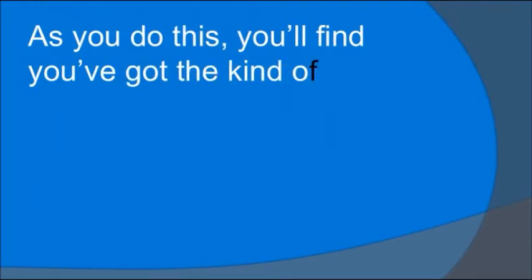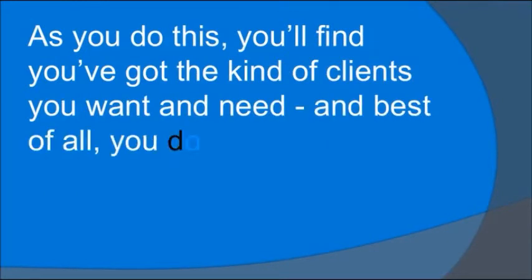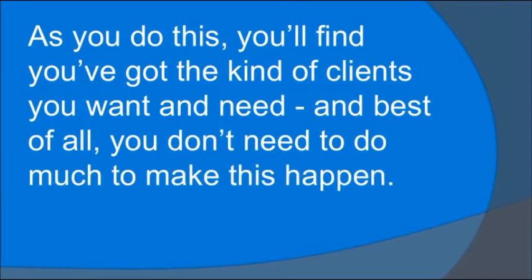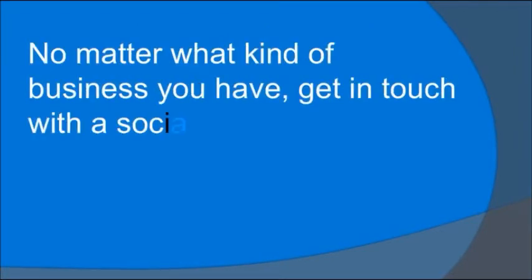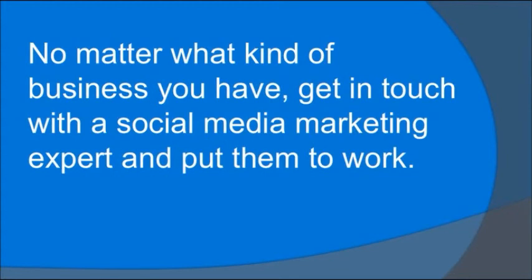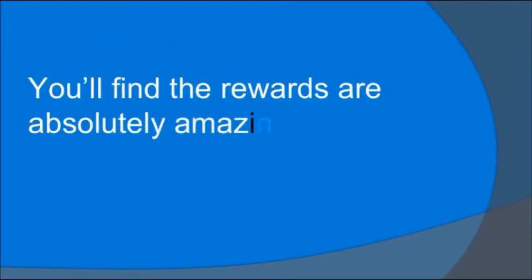As you do this, you'll find you've got the kind of clients you want and need and best of all, you don't need to do much to make this happen. No matter what kind of business you have, get in touch with a social media marketing expert and put them to work. You'll find the rewards are absolutely amazing.